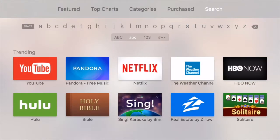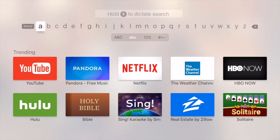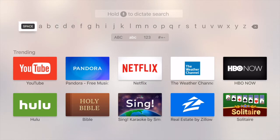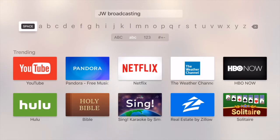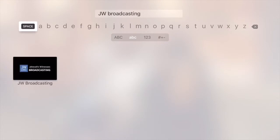We want to go all the way to the right to Search. When we tap on Search, we can go through the alphabet and type in JW Broadcasting, or we can hold down on the microphone button using the remote control and just say JW Broadcasting. So I'm going to do it that way — JW Broadcasting. And it finds the app right away.